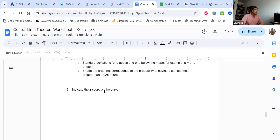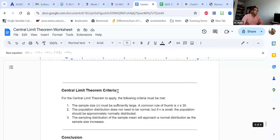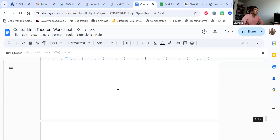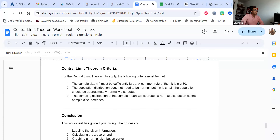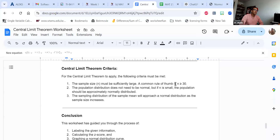That's what 'indicate the z-score on the curve' means. Just a reminder: the sample size must be large enough — our rule of thumb is it has to be greater than or equal to 30 if they do not tell you that the distribution is normally distributed. So if they don't tell us it comes from a normal distribution, then our rule of thumb is n has to be greater than or equal to 30.